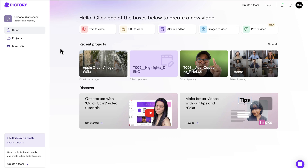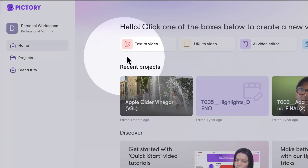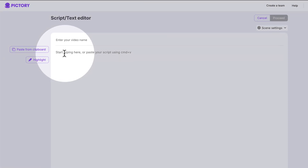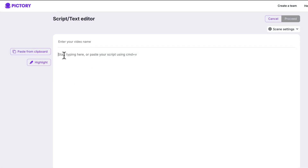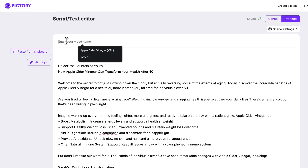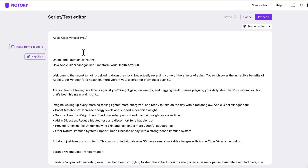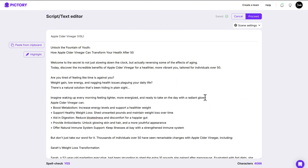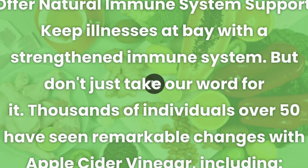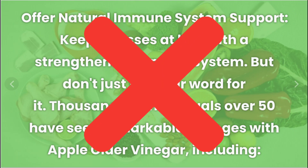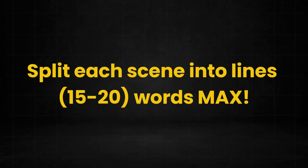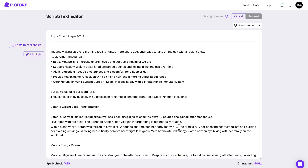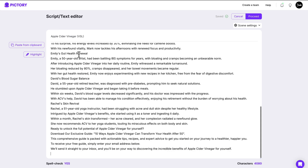Let's start by uploading your script. To do that, create a new project by logging in and clicking on Text to Video, then paste in your script here and add a title. Next, review and edit your script if needed. I'm going to reformat mine a little bit. You don't want to overload your scenes with a wall of text, so split each scene into lines 15 to 20 words max. This will also help the AI pick better video clips for you.